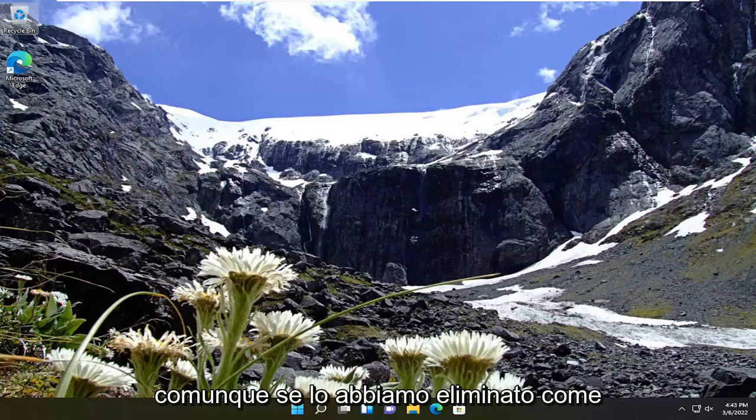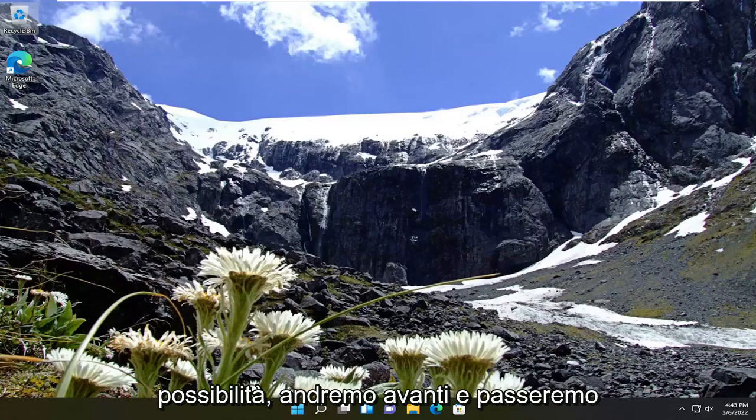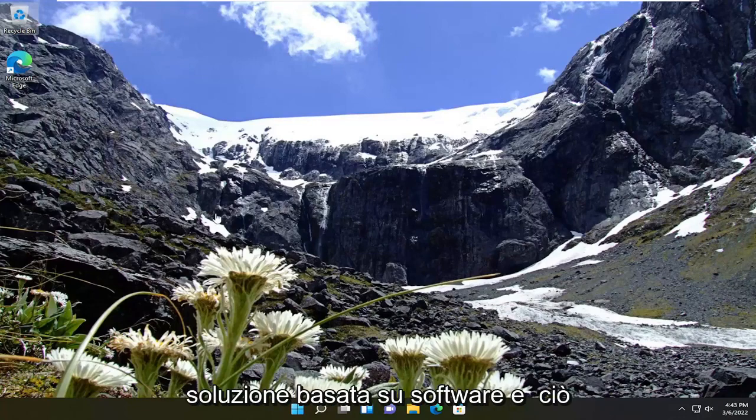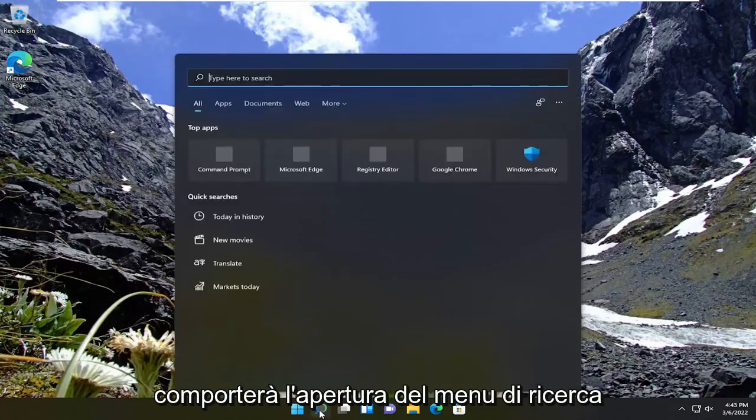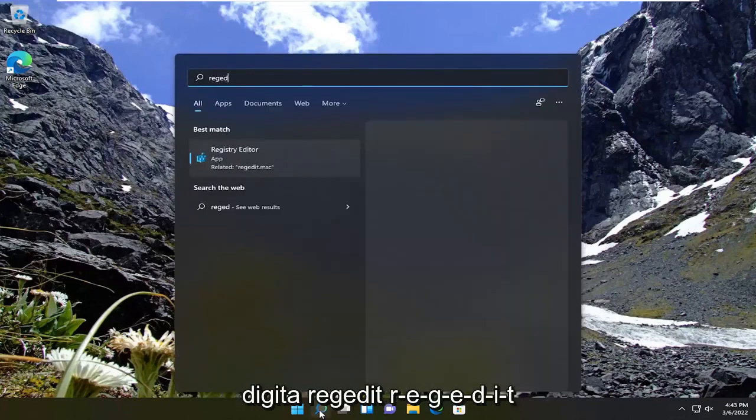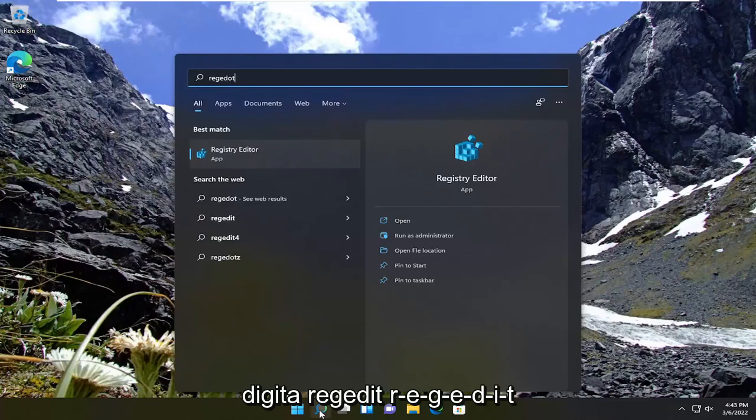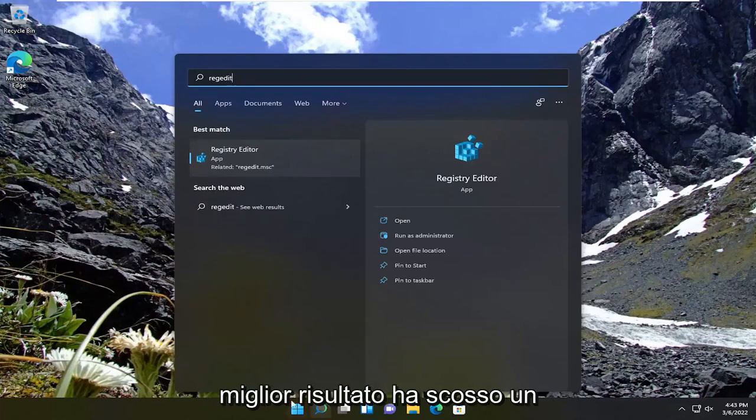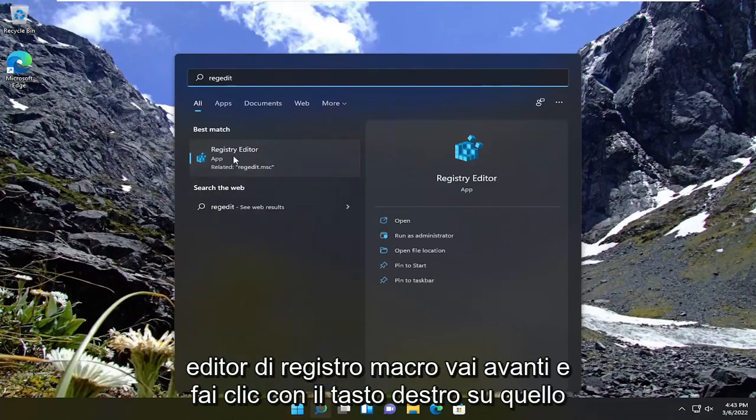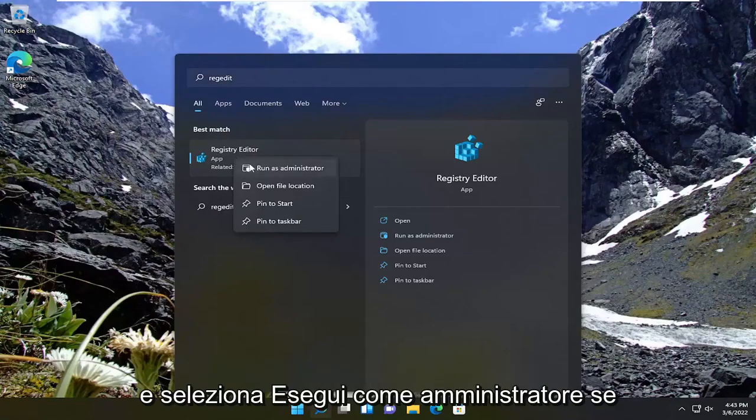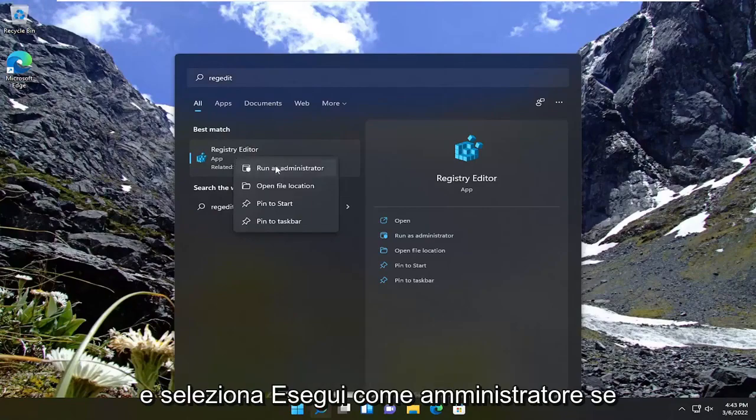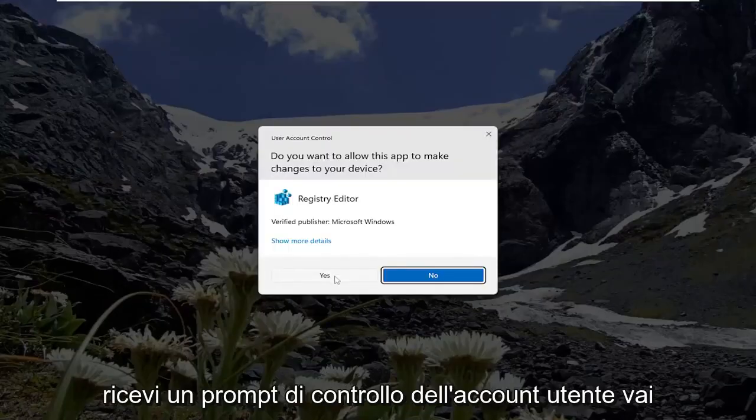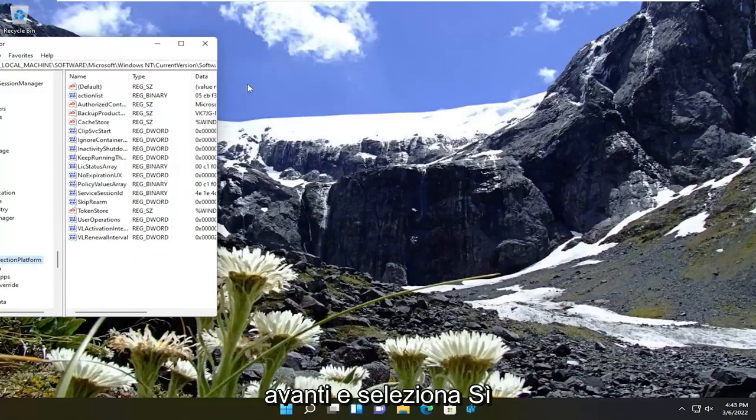If we've eliminated that as a possibility, we're going to go ahead and move on to our software-based solution. That's going to entail opening up the search menu, type in regedit, R-E-G-E-D-I-T. Best result should come back as Registry Editor. Go ahead and right-click on that and select run as administrator. If you receive the user account control prompt, select yes.